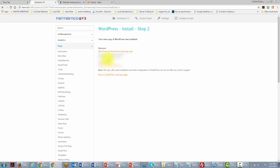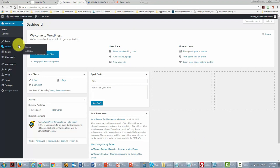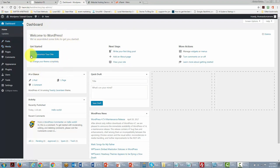Fantastico will give you the installation information — the password here is blurred out. You can then visit your website by going to the link provided under the back end, which will take you to where you can log in. Enter your username and password, click Login, and you have now installed your WordPress site on your domain for your network marketing business.